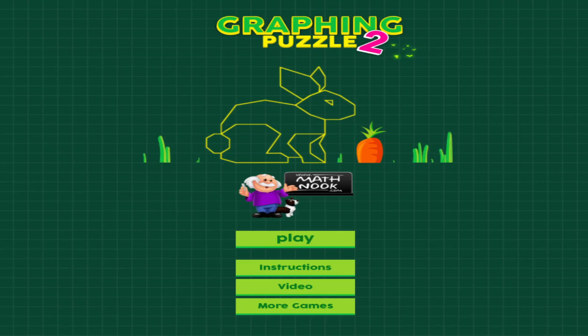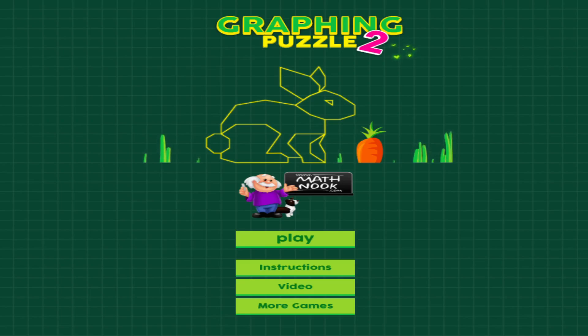If you're not familiar with MathNook, we have lots of free math games to play, teaching tools, fun and puzzle games to play, and there's never any membership or sign-ups required.